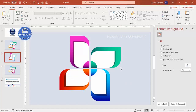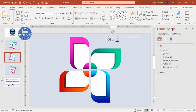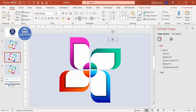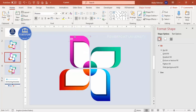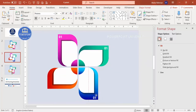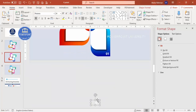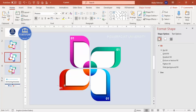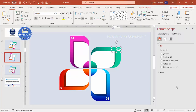Go to Insert > Text Box and type '01'. Make it left-aligned, bold, choose a good font like Roboto, increase the size, and make it white. Place it on the first petal. Press Ctrl+D to duplicate and place the text box on the second petal, typing '02'. Duplicate again for '03' and '04', adjusting alignment for each petal's position.